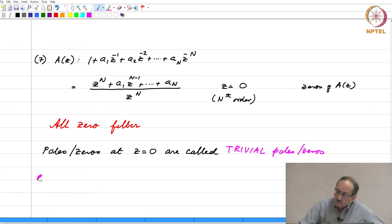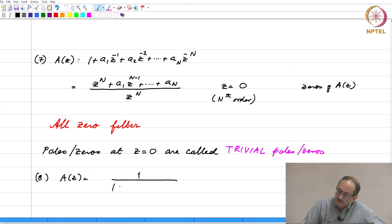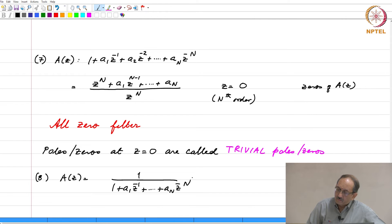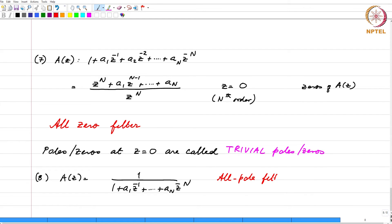The counterpart to that is when you have A(z) equal to 1 divided by that same polynomial, and this is called an all-pole filter. This is after all the inverse of that — the zeros of the previous example become poles and vice versa. Even though there are zeros for this all-pole filter, all those zeros are at z equal to 0. Therefore, since all the zeros are trivial zeros, this is called an all-pole filter.